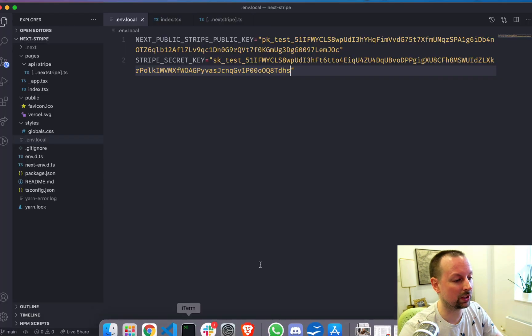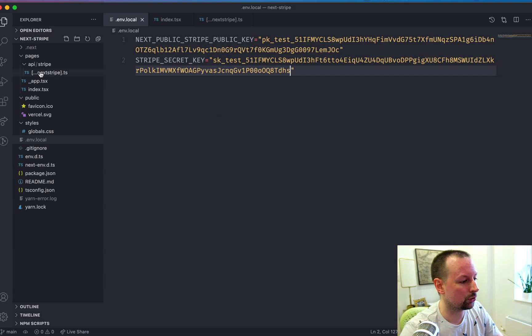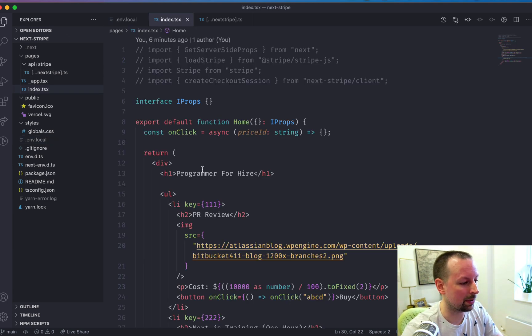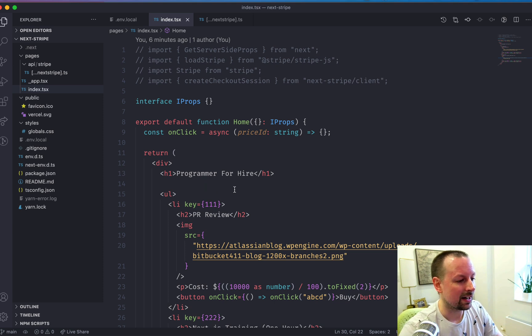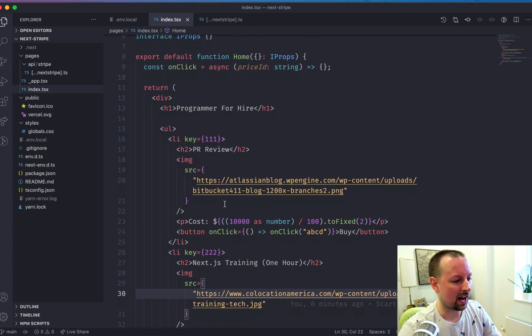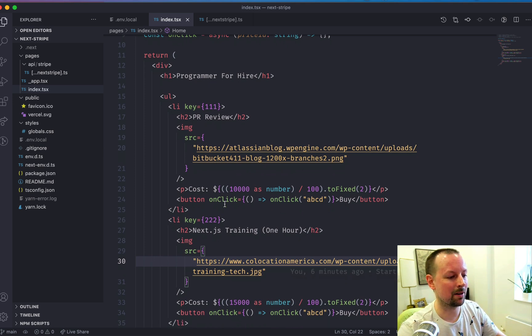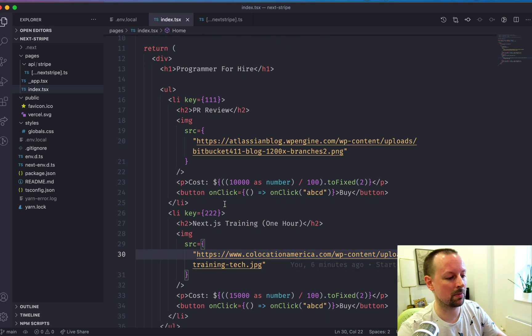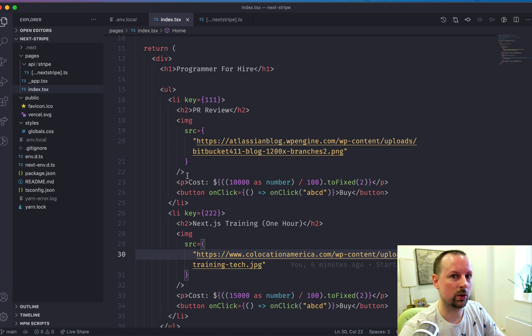So we're going to do that with server side rendering, actually. And we're going to do that all on our homepage. So index.tsx. Now I have a whole bunch of code here, but it's just pure dummy HTML. Everything's hard coded that we're going to make real.